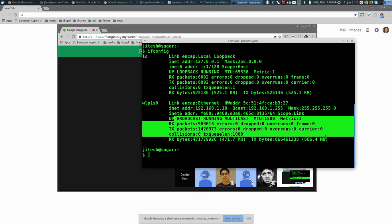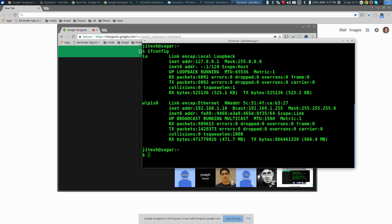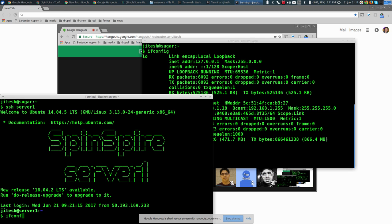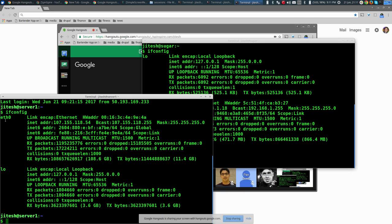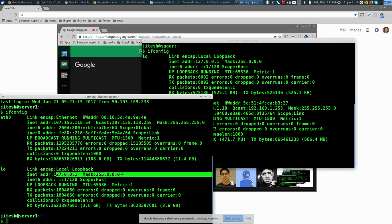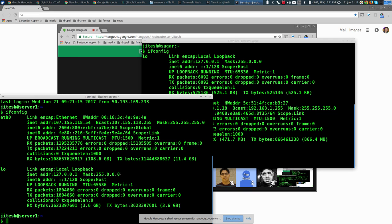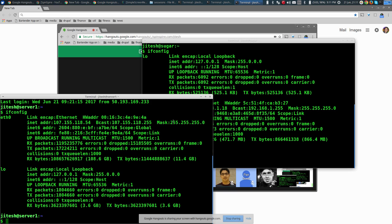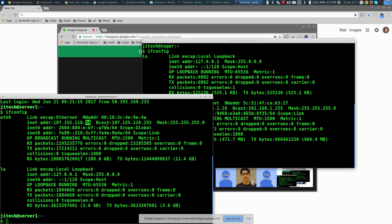Let me show a slightly different example. If I go to my server and run ifconfig, I see ethernet0 and loopback. Loopback is the same as you'd imagine — within the same machine. The IP address there and the mask is similar, which means anything starting with 107.155.118.anything is within the same LAN, which means you don't have to go through a gateway.